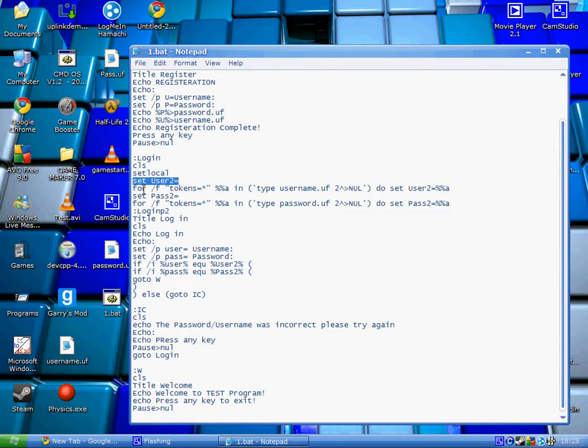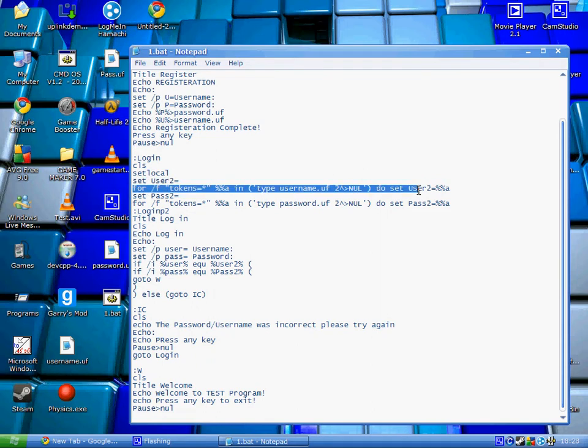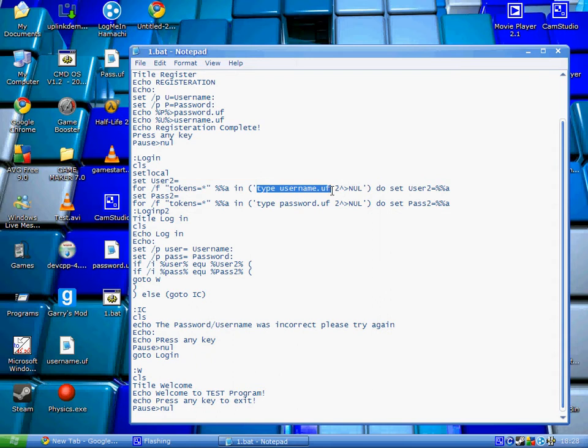This is a pretty tricky script but we'll go through it bit by bit. This is the set command we had from earlier, but it sets this to that command. Basically, all this script does is open up the file, read what's inside it, and set user2 to that. Same for the pass2.